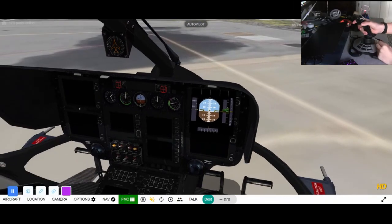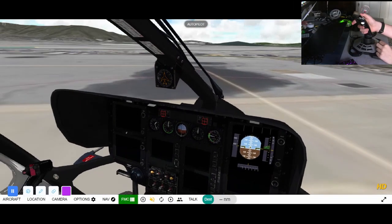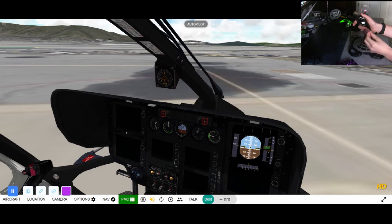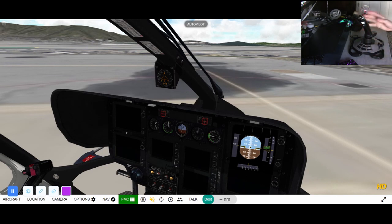Hey guys, so in today's video, I'm going to be teaching you guys how to fly the helicopter in GeoFS.